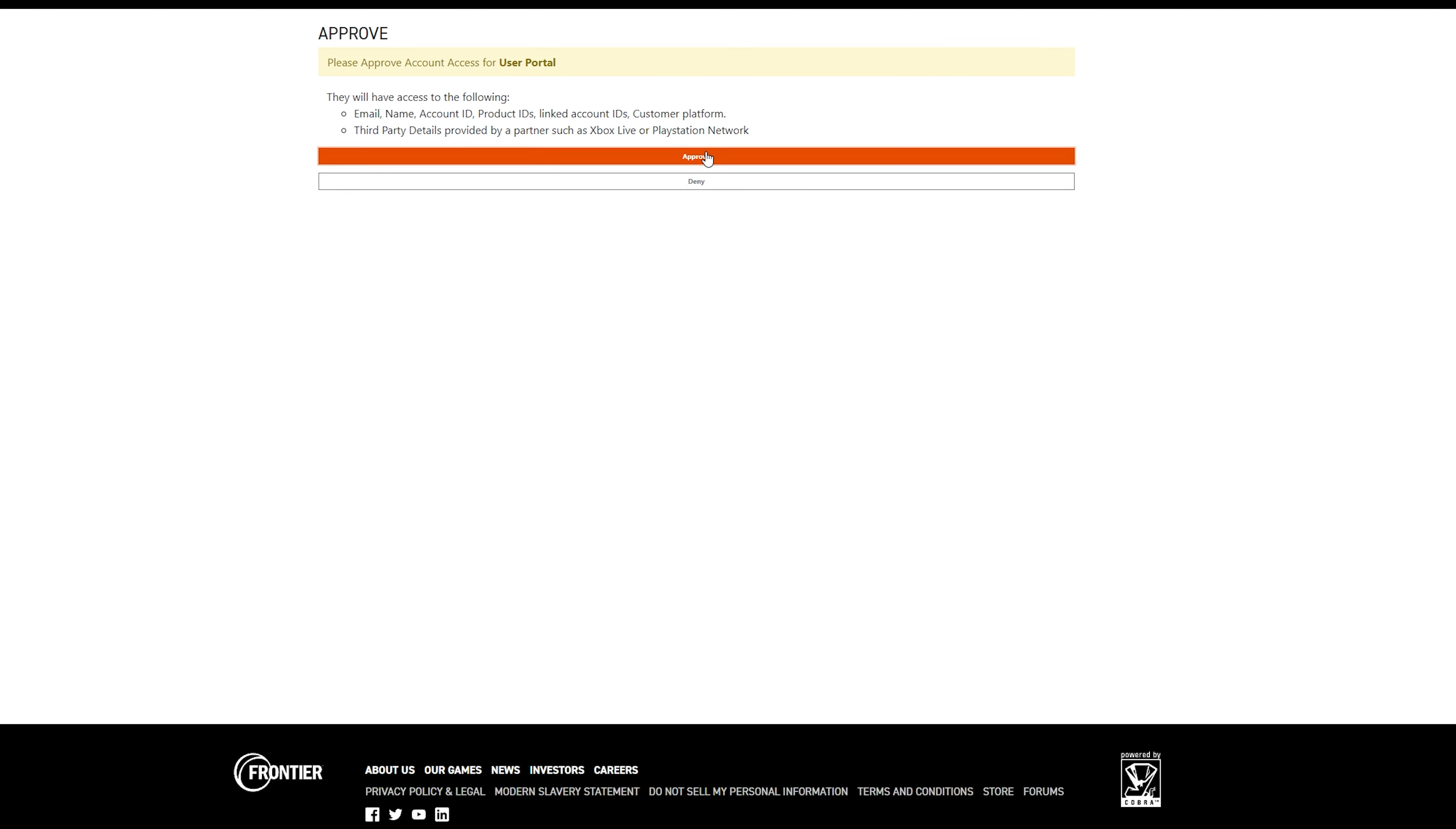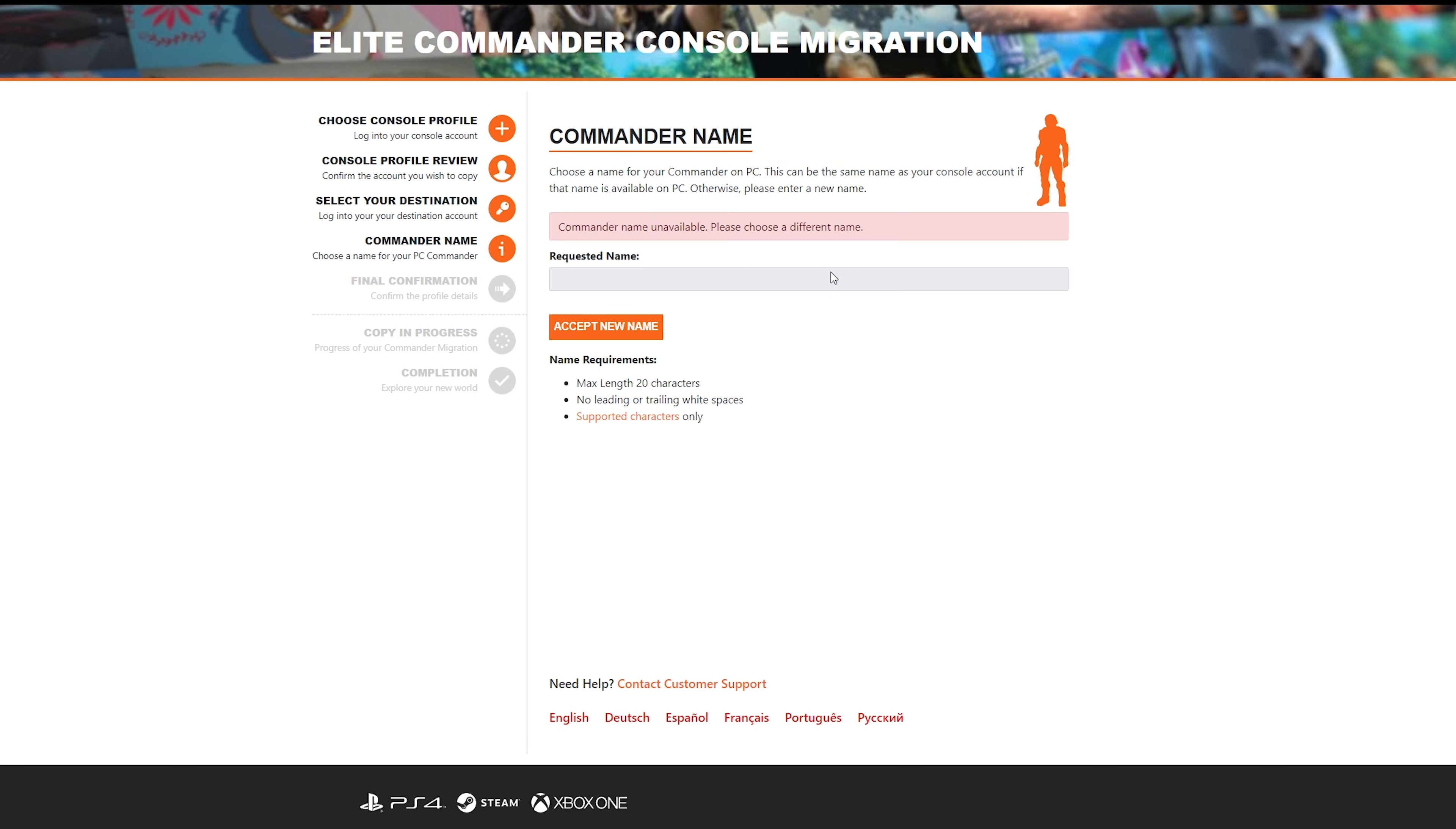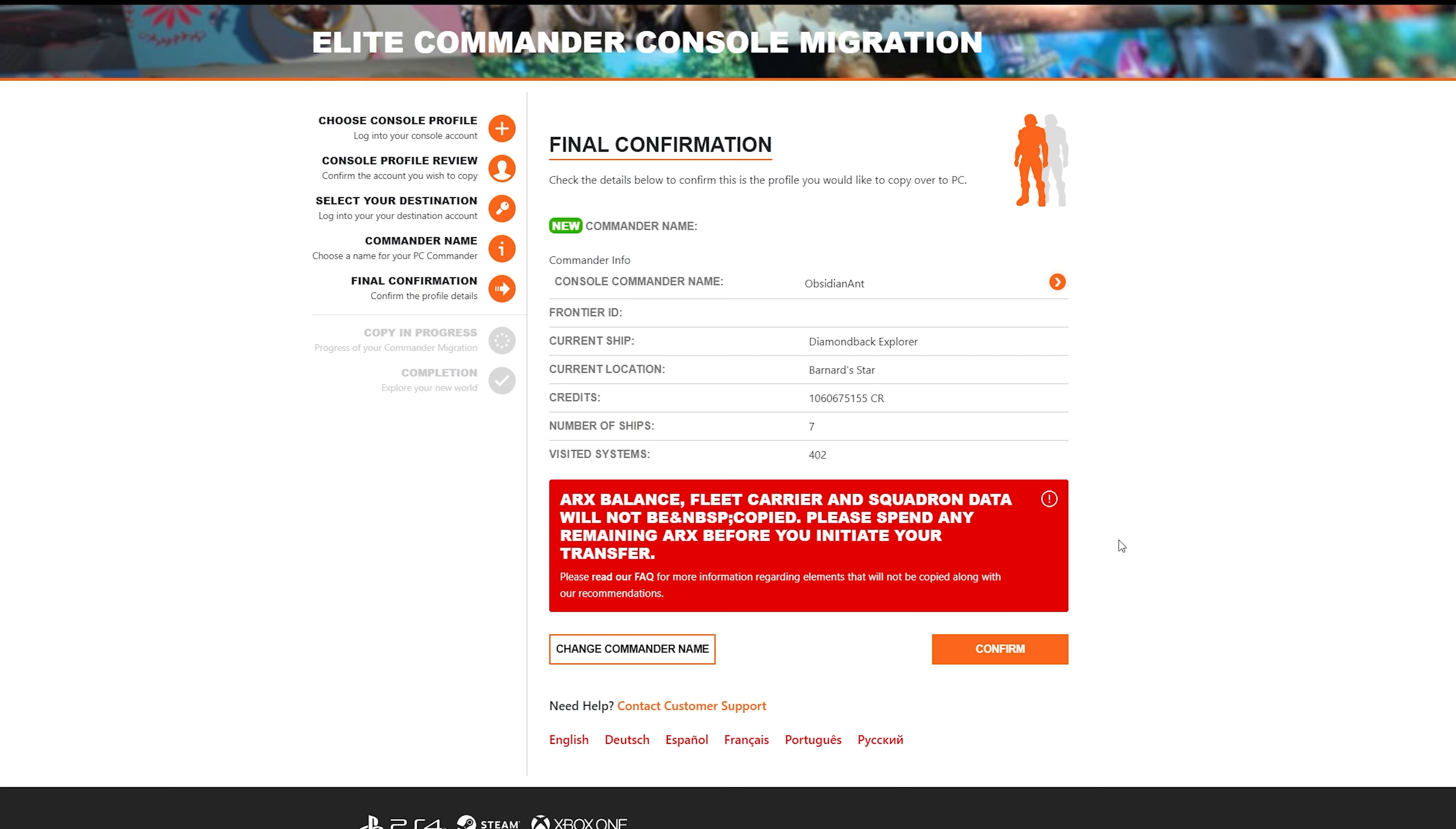Once done and logged in to the new Frontier account, the game or the system, rather, will ask you for a new commander name. That is, if your existing commander name is already taken on PC. If not, it will go to the next step after this. So, yeah, simply request the new name. Finally, you end up back at the summary screen again.